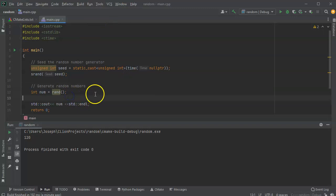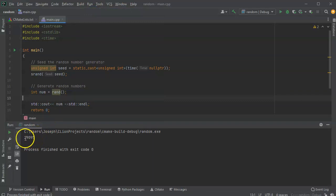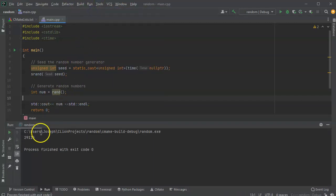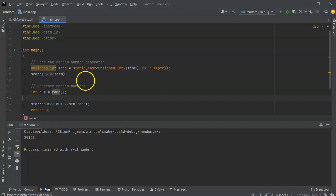Now I'll see what happens when I run it. I run it and get 29095, run it again and get 29115, and run it again and get 29131. The numbers are different each time, which is important, though they're not hugely different.